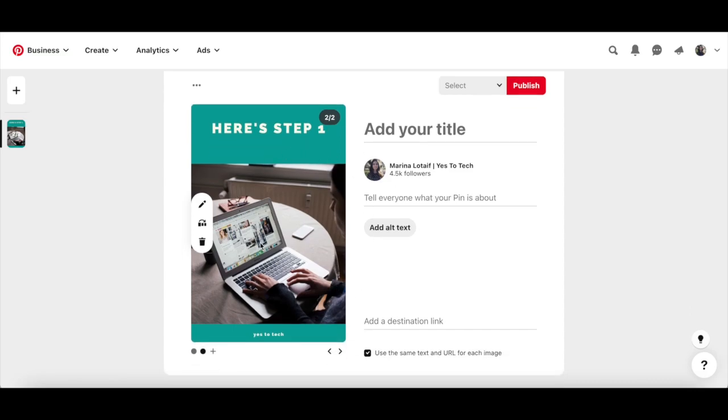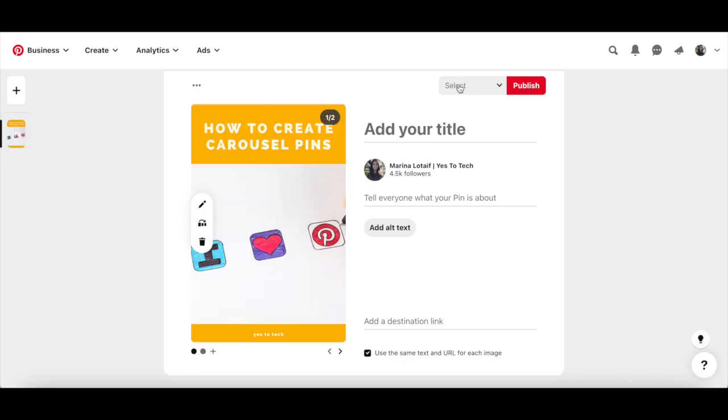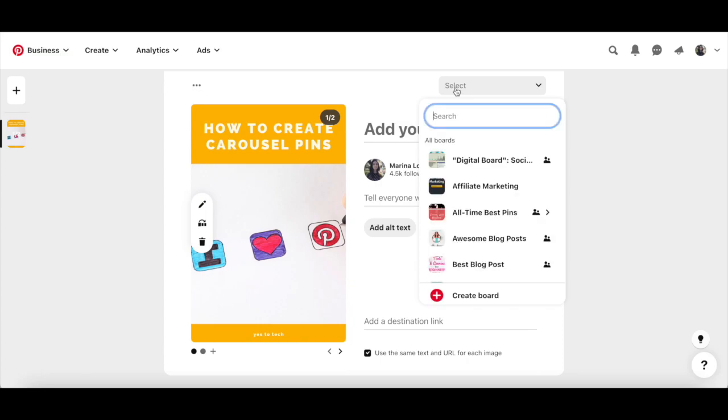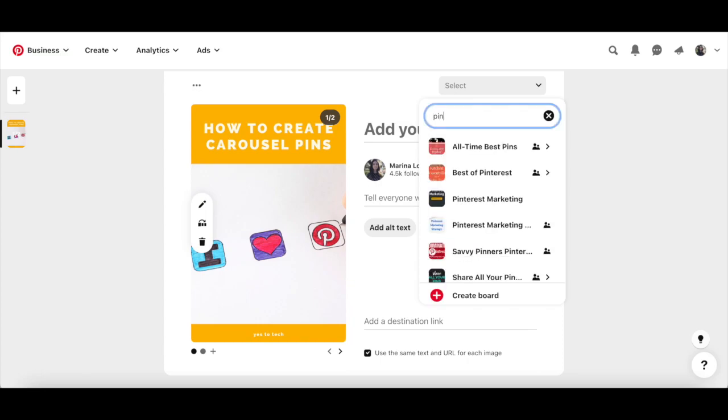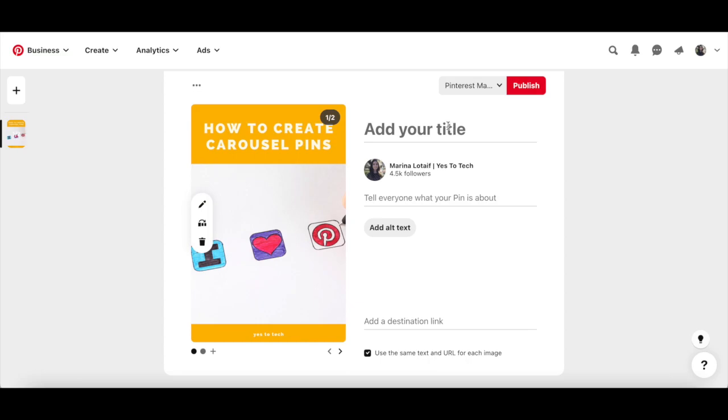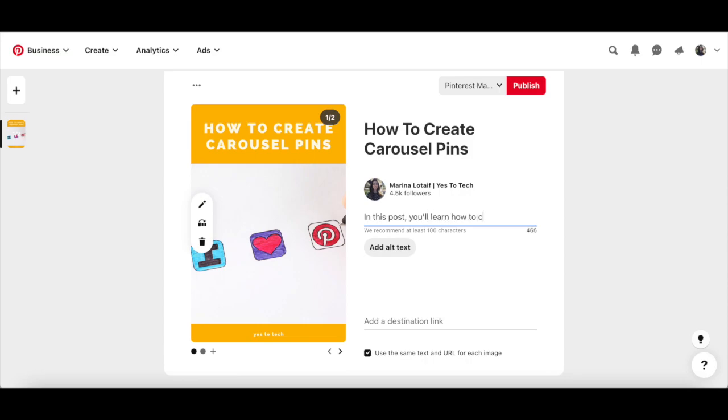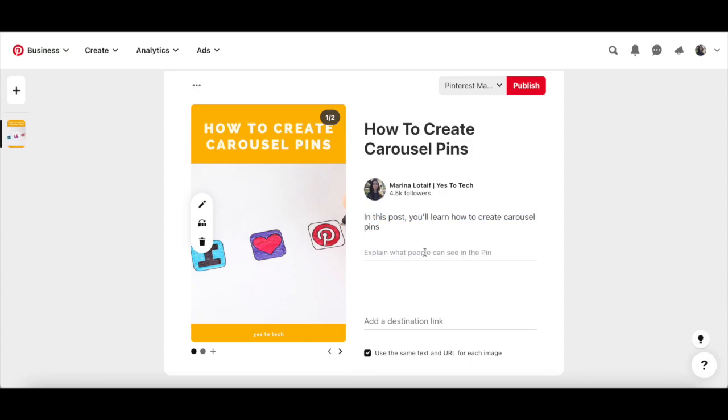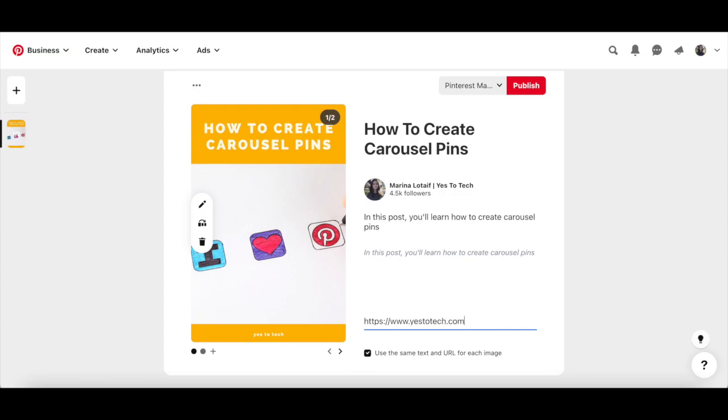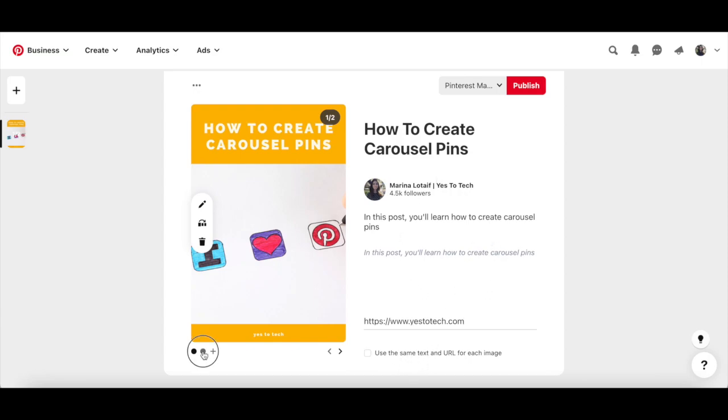Once you're happy with how your Pinterest carousel pins look, select a board you wish to add them to, name your pin, add a description and alt text, as well as the destination link. You can either have the same text and URL for each image, or you can untick this box at the bottom to add different text and URL for each image.